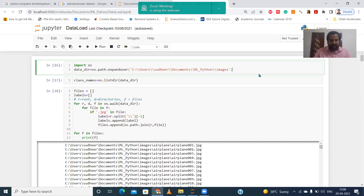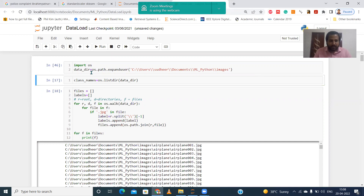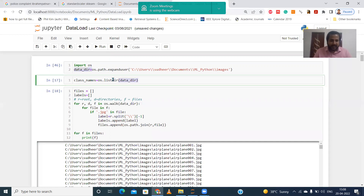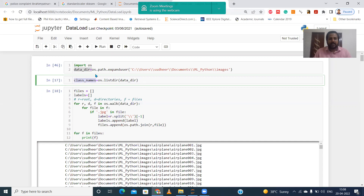If you execute this, the path will be loaded into the 'data_dir' variable. After that, we need to take all the directories into another variable, so we use the 'listdir' function. This function will store all the directory names — all the folder names — into the 'class_names' variable.